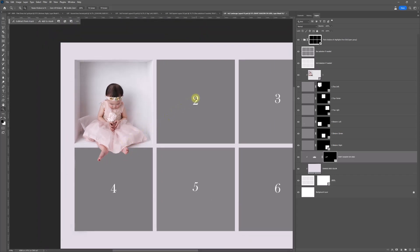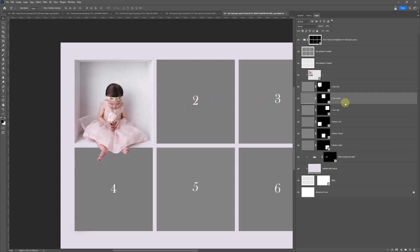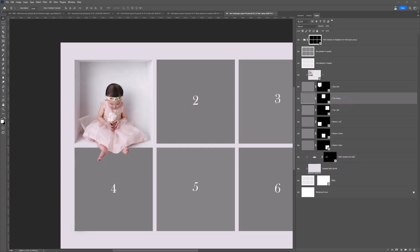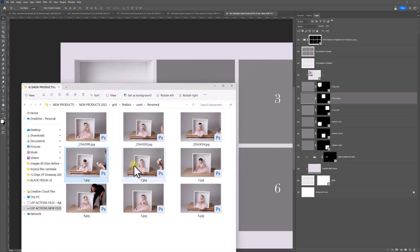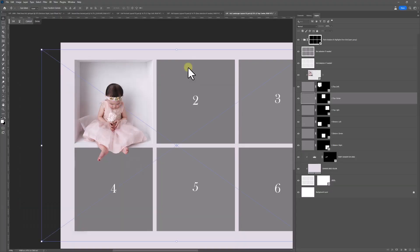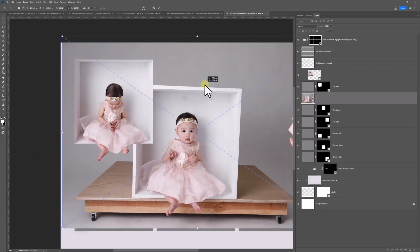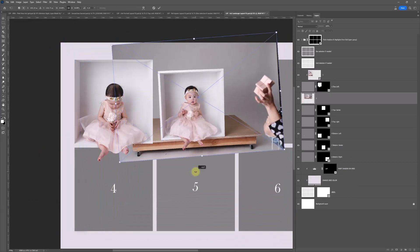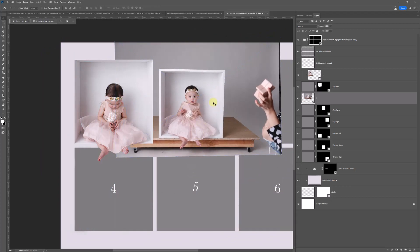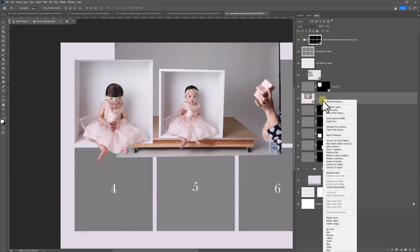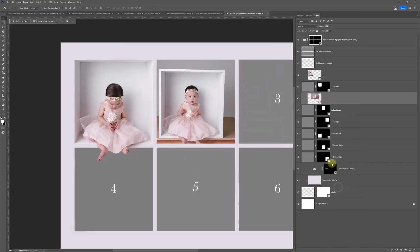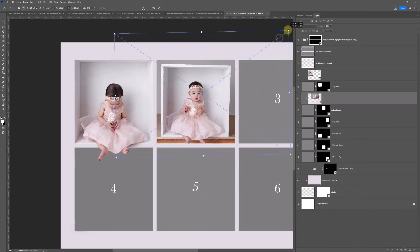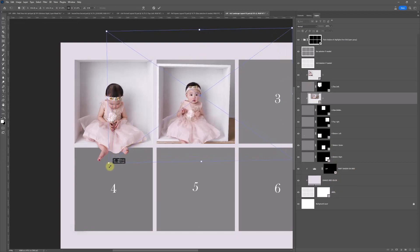So let's go in with image number two. I'm going to click on the two box here and drag and drop our subject in. They're dragged in but not clipped in yet. So right-click, create that clipping mask, and let's resize them in. This image hasn't been cropped — it's just as it is, out of camera, landscape.